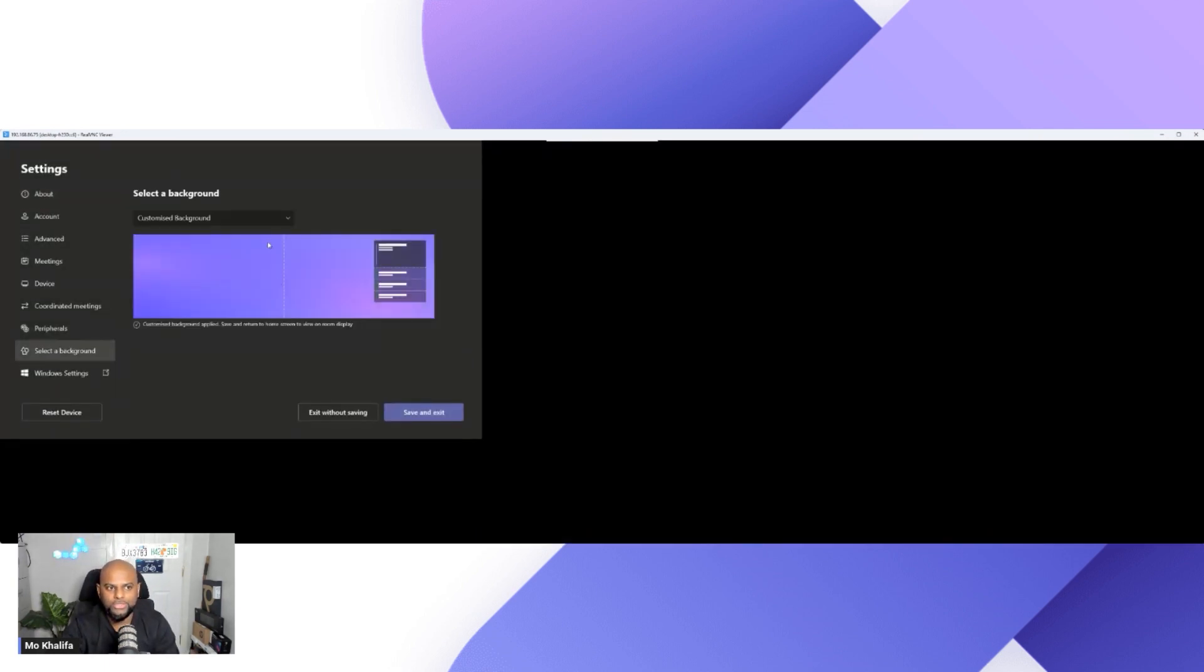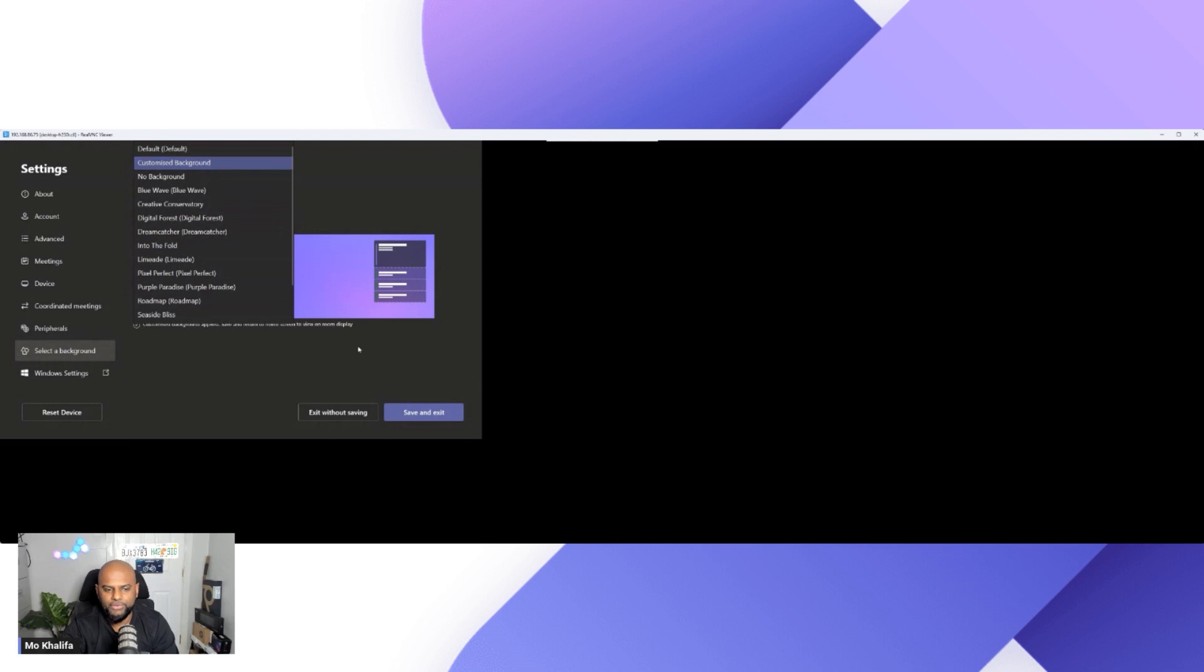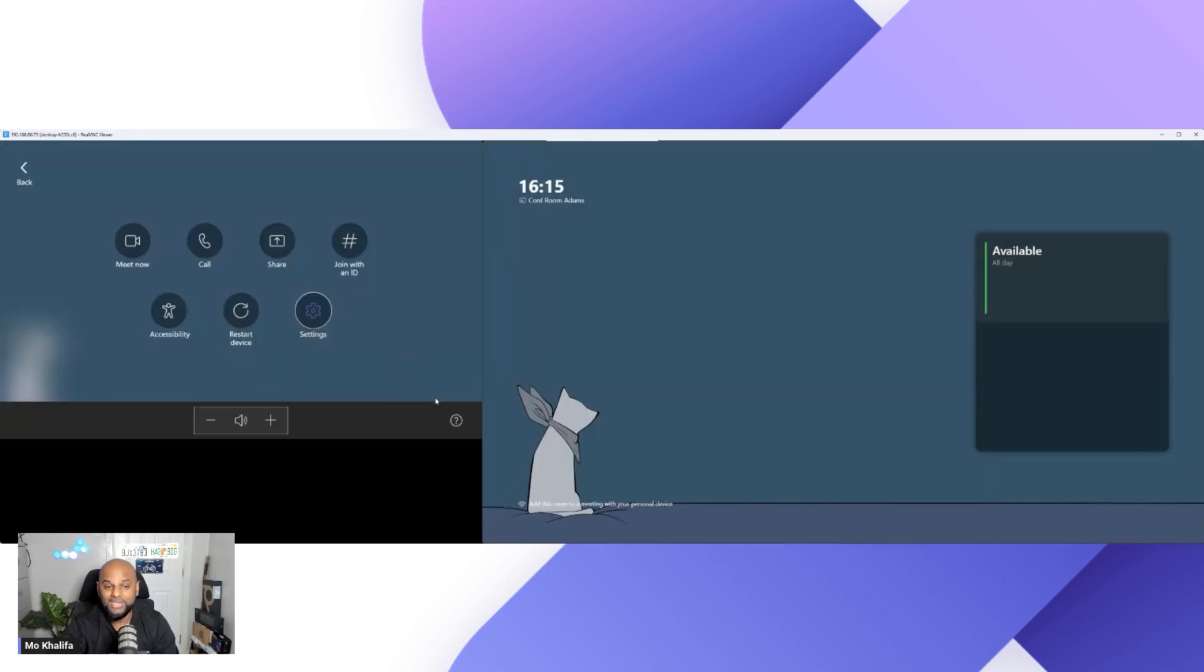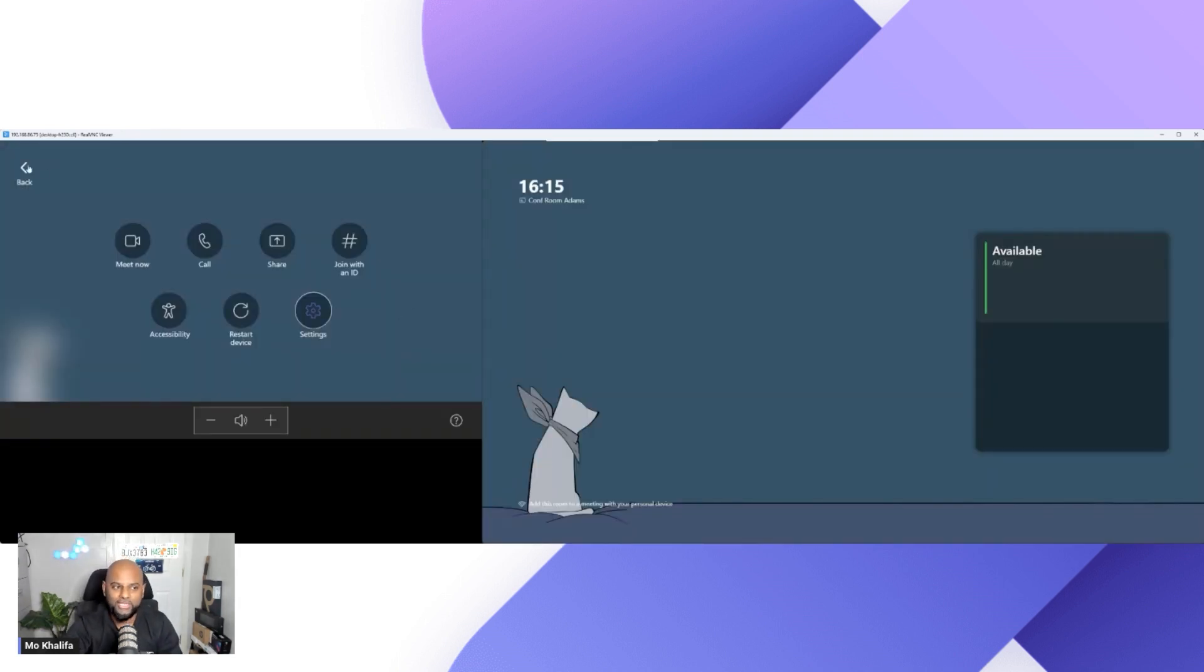You do, of course, have the ability to be able to go back into settings if you want. So I'm going to tap in the password there. And if I wanted to change the background to something else, I can go back to the standard backgrounds, or I can go back to that custom background if I wanted to. So there you have it, nice and easy, in order for you to change your Microsoft Teams rooms on Windows and have a nice custom background.